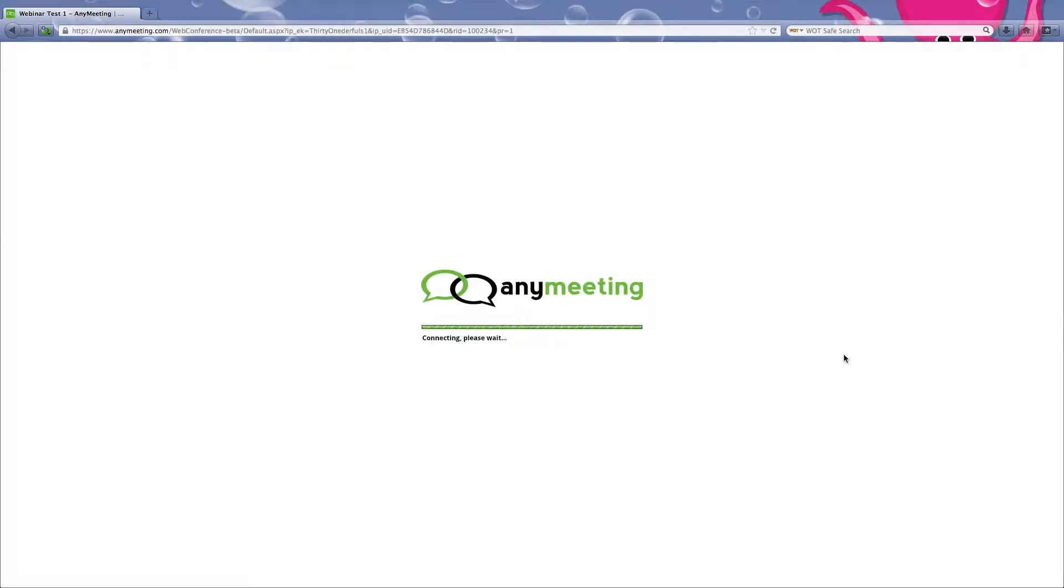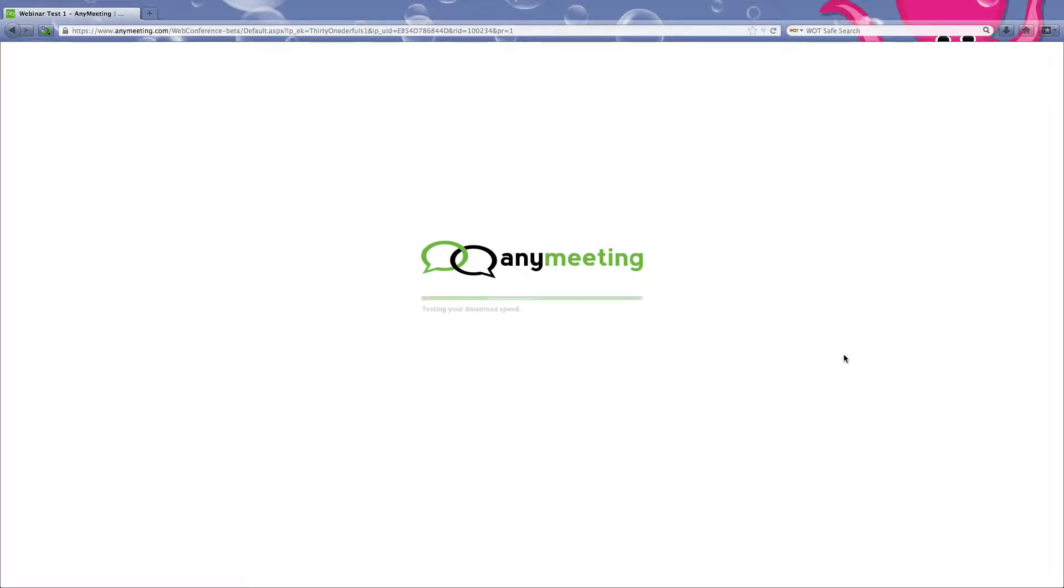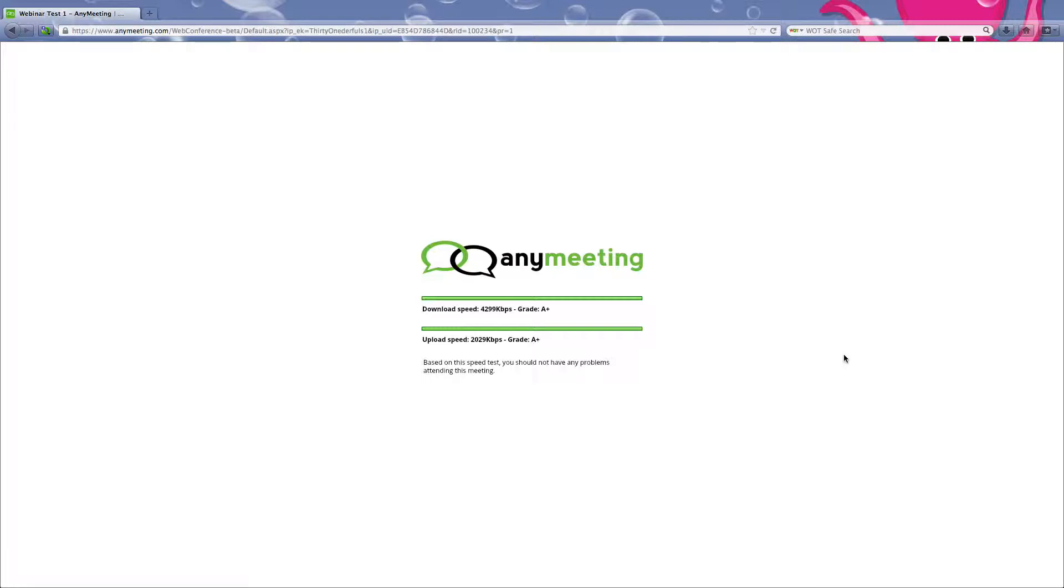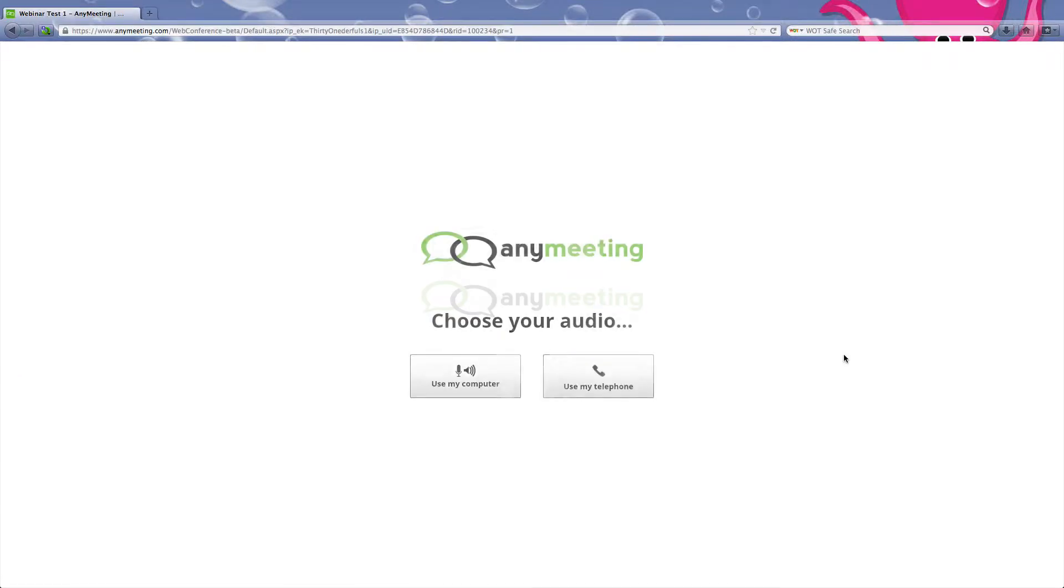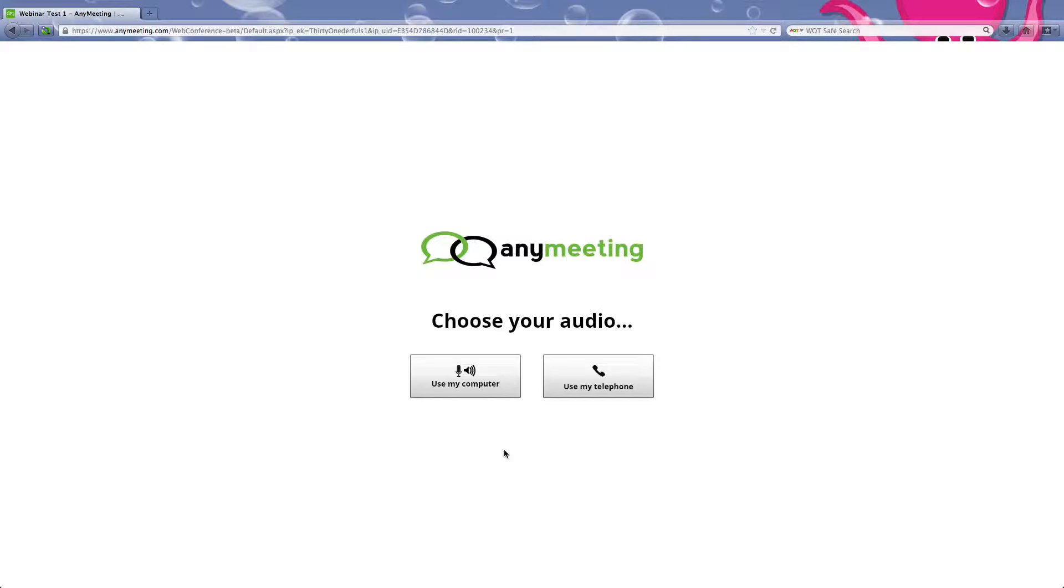You have a loading screen, it's going to download and do whatever it needs to do before the meeting. It just wants to ensure that your computer and your internet can handle this. Then it's going to ask you, use my computer for audio or telephone. I would say use my computer. Also, if you have headphones or earbuds, that'll be the best way to do your meeting because there will be hardly any echoing.